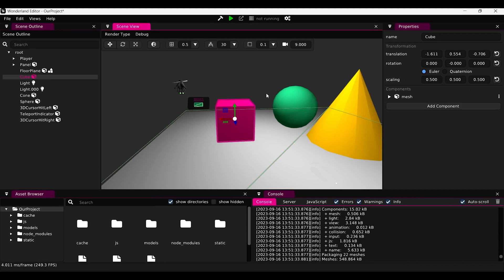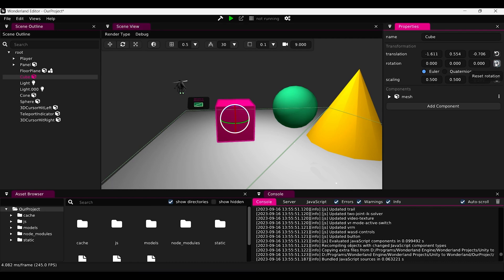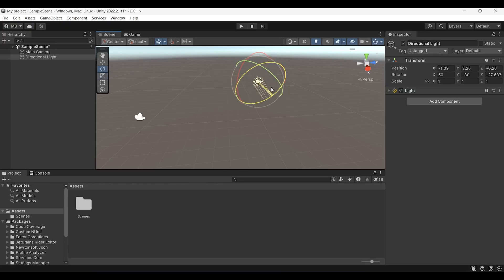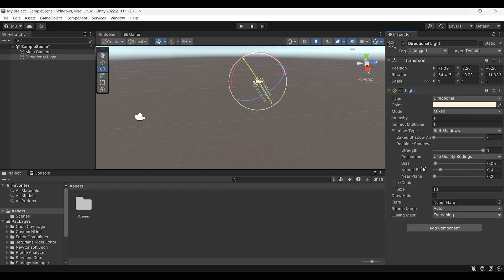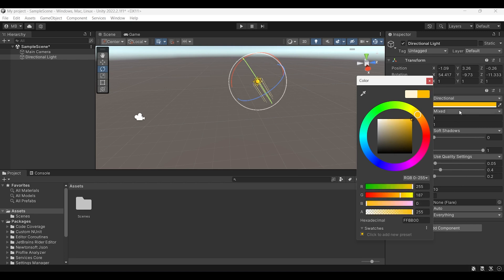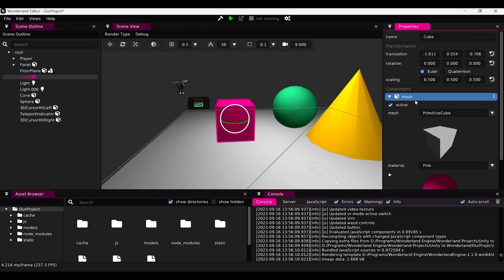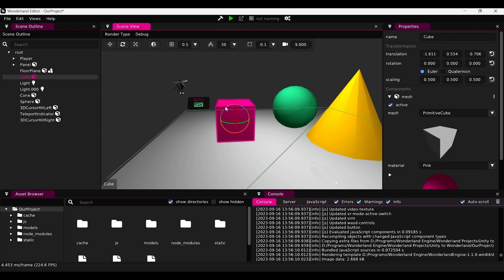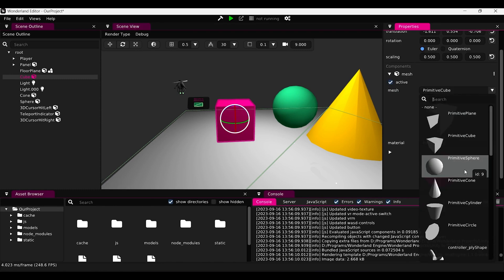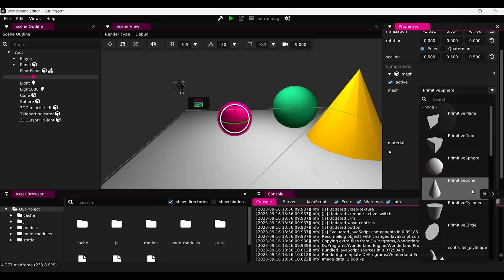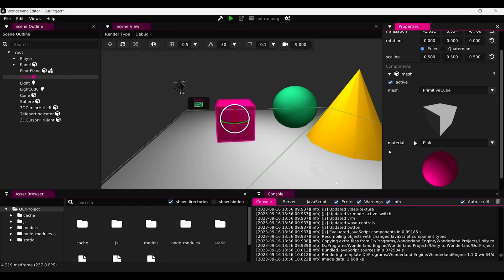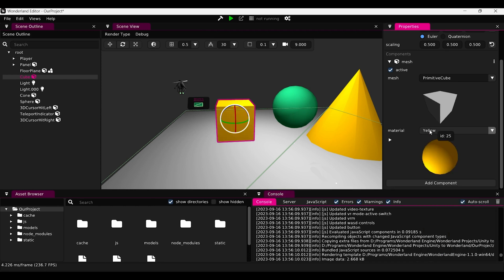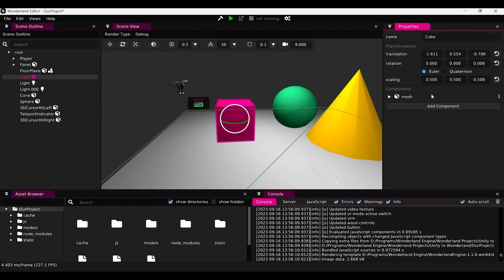For rotation, in Wonderland you press R to get the rotation gizmo, and there's a reset rotation button. In Unity, you press E instead of R. We have the component settings — so if you want to change colors, you can do that. The settings exist the same in Wonderland Engine. Here we have the mesh component, and we can change the mesh to a sphere or back to a cube, and change the material from here.